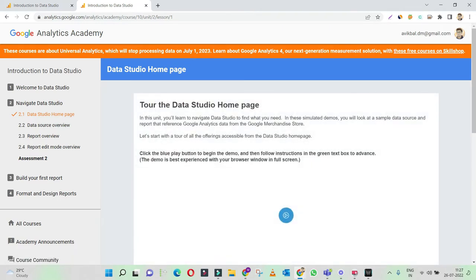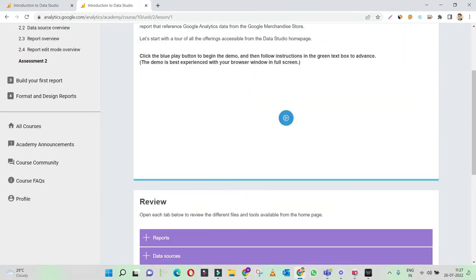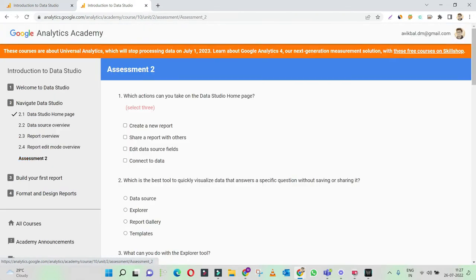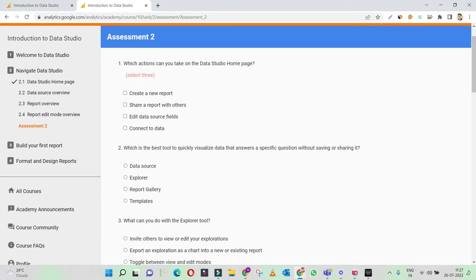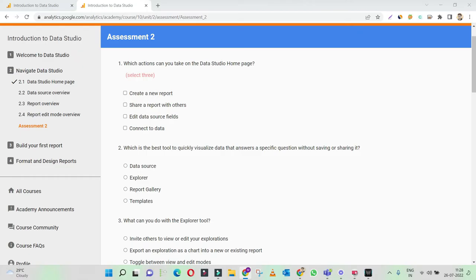Navigate Data Studio — so definitely go through all of these videos one by one. I've already gone through it, so I'll just simply move on to the assessment and try to attempt this assessment. Let's try to appear for assessment two. First question: which action can you take on the Data Studio homepage?